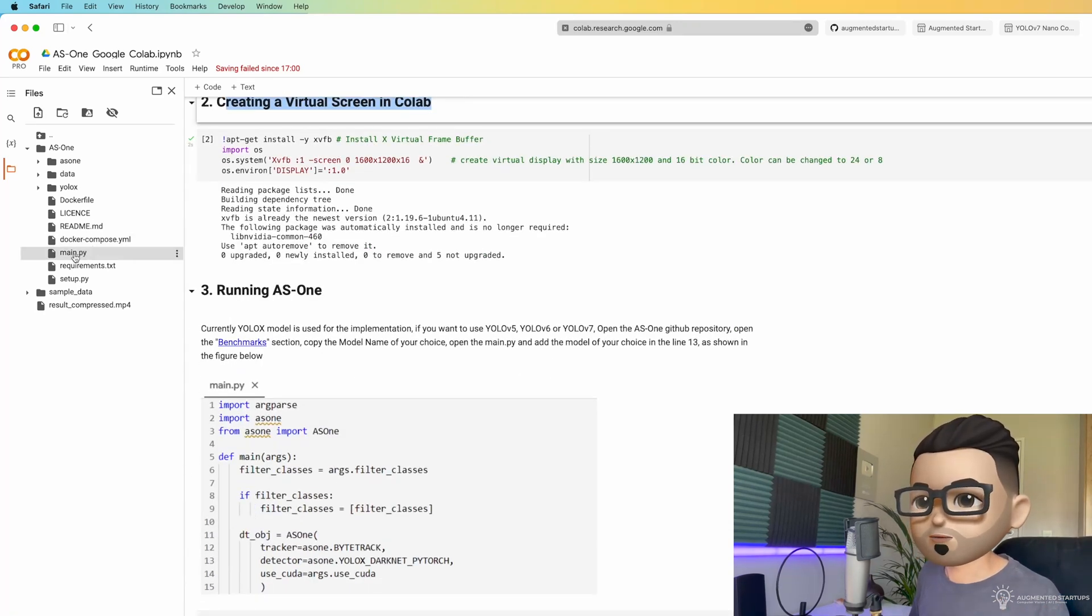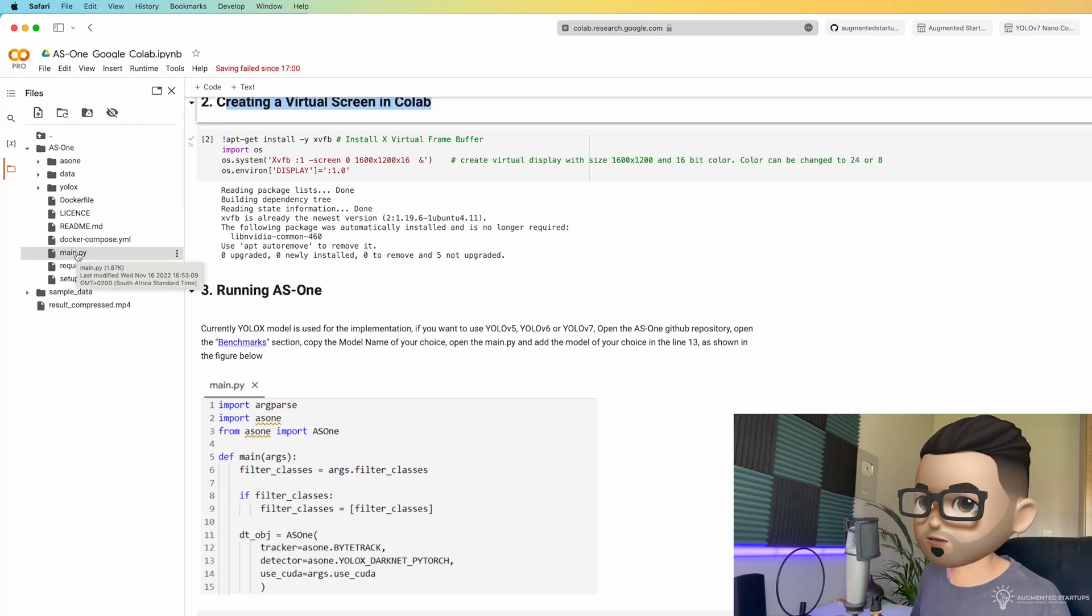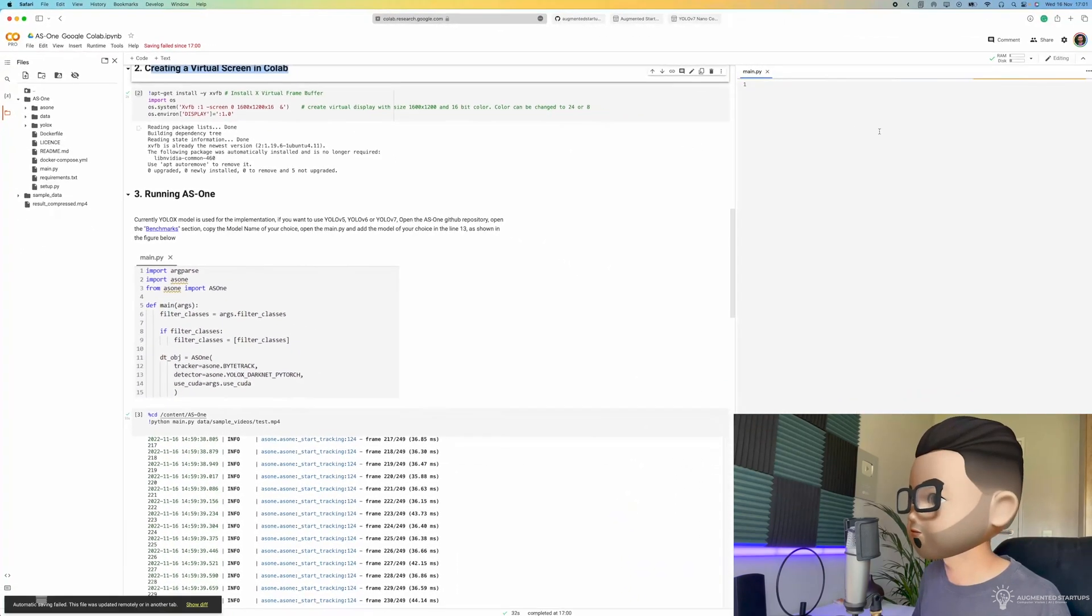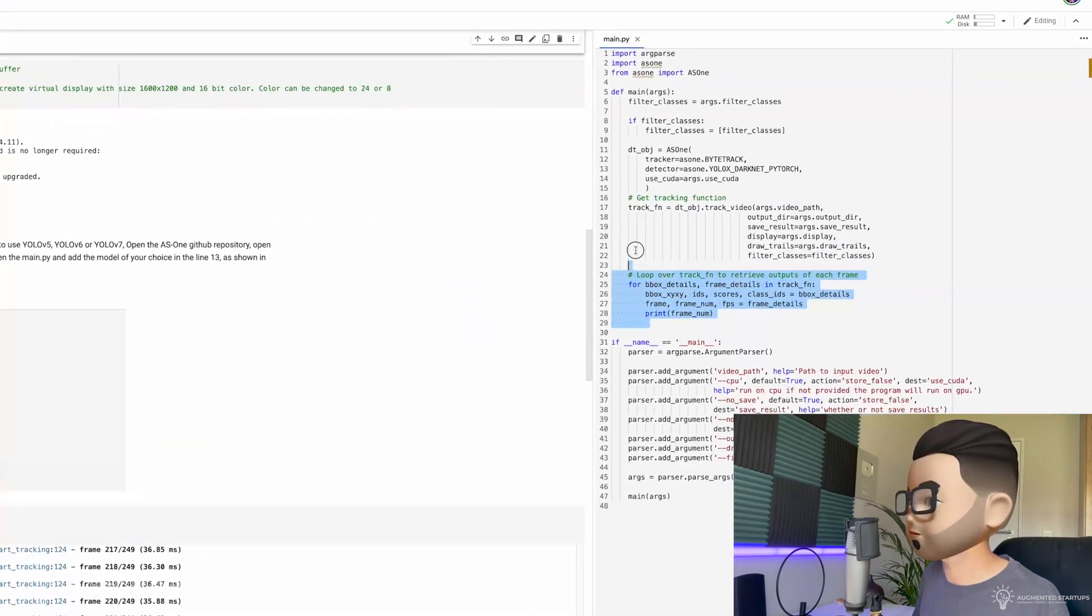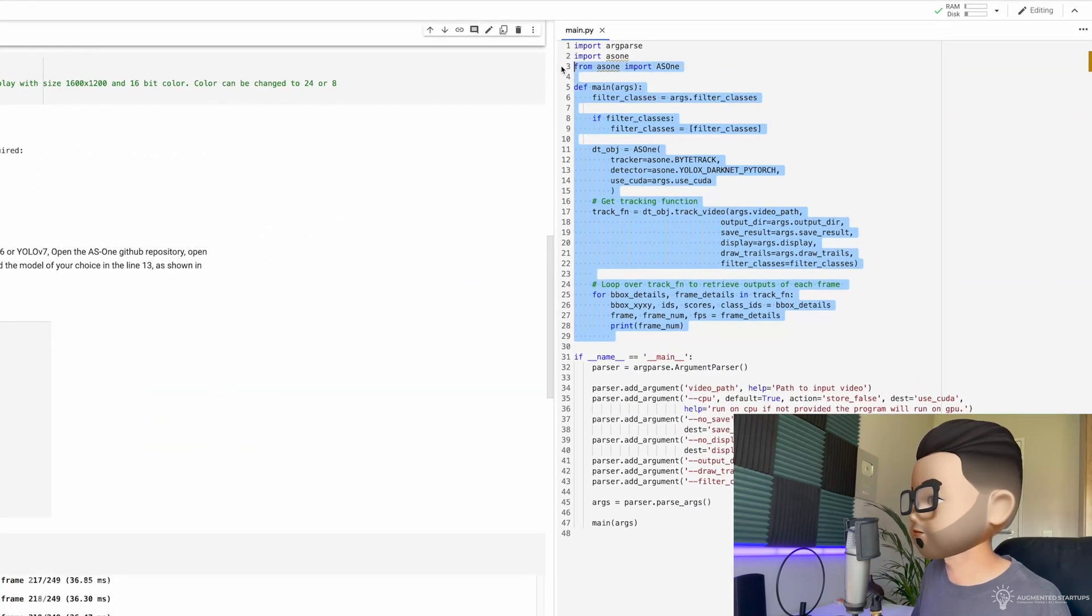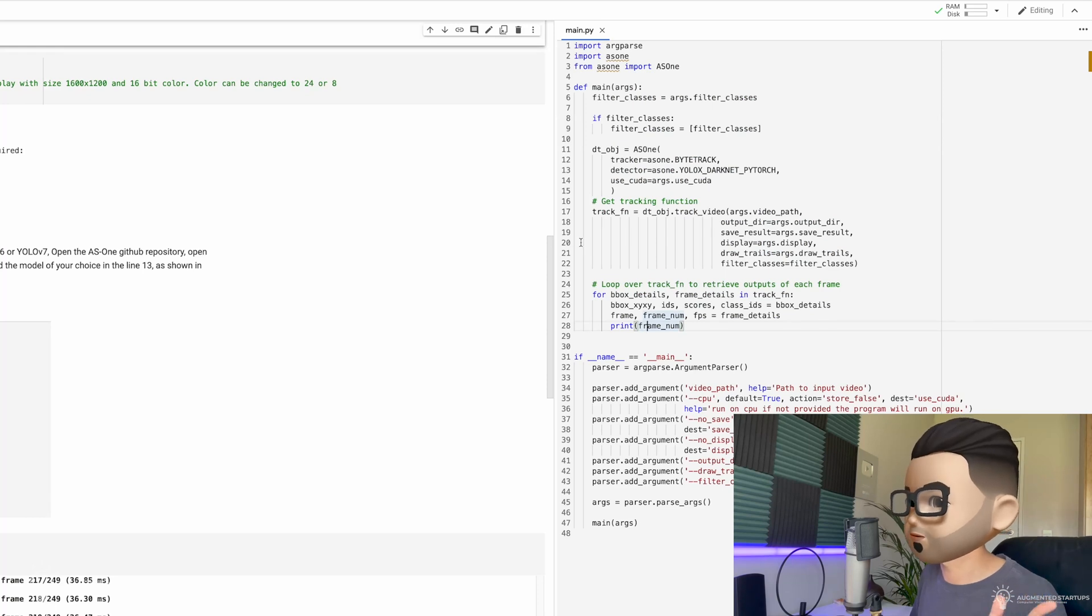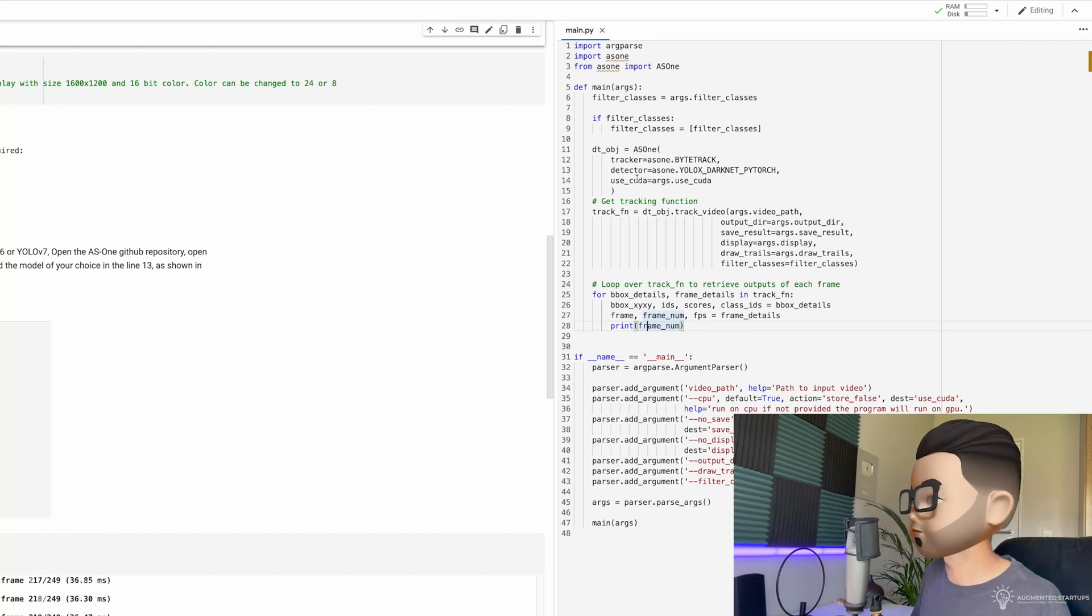Now, we are going to be running this file over here called main.py. So if you open this up, you'll see that we can run YOLO v7 in just under 30 lines of code, excluding arguments. It can even come down to maybe less than 20 lines of code if we just put it all in one line.